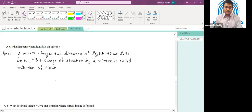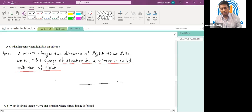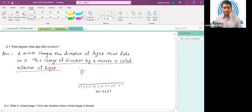The answer: a mirror changes the direction of light that falls on it, and this change in direction by the mirror is called reflection of light. You can also draw a diagram showing a mirror with a light source — the light falling from the source gets reflected back to the same medium, changing direction, and this change in direction is known as reflection.